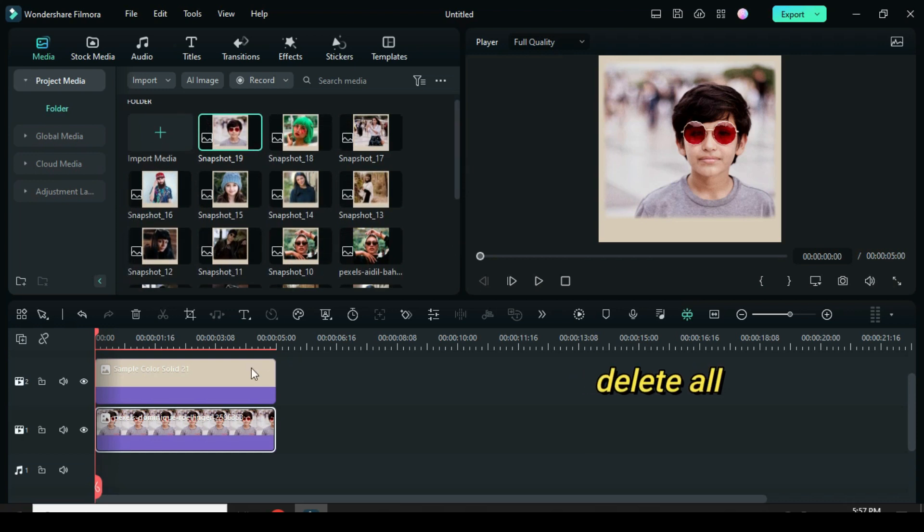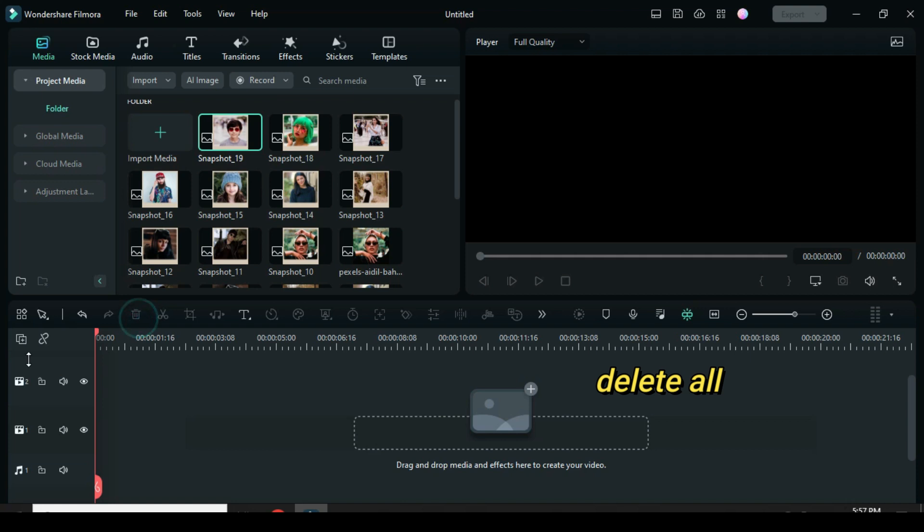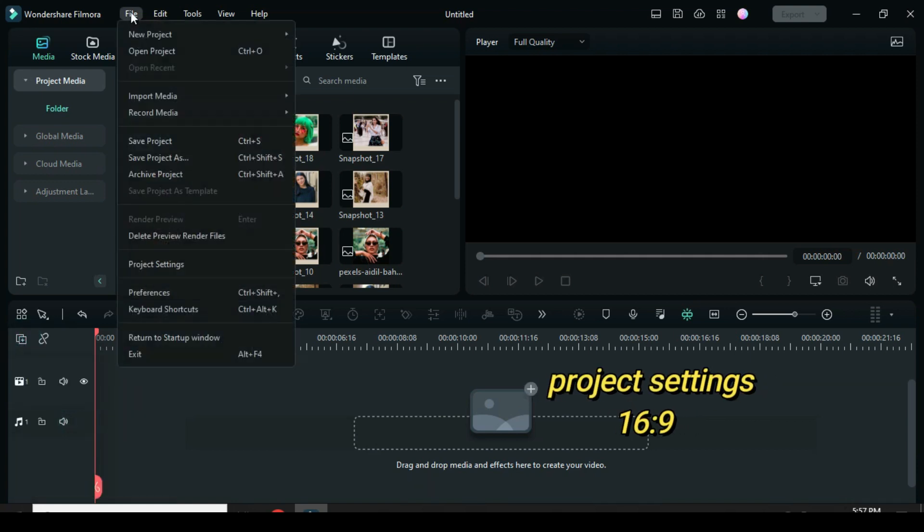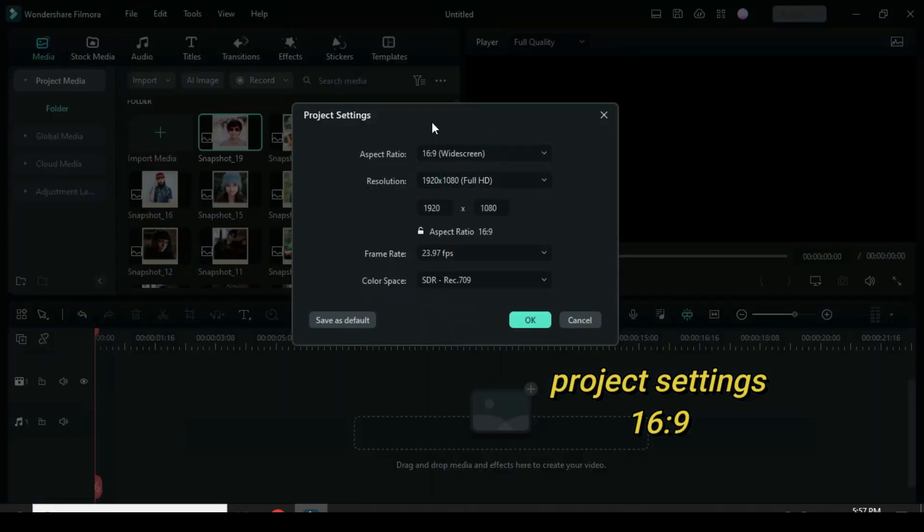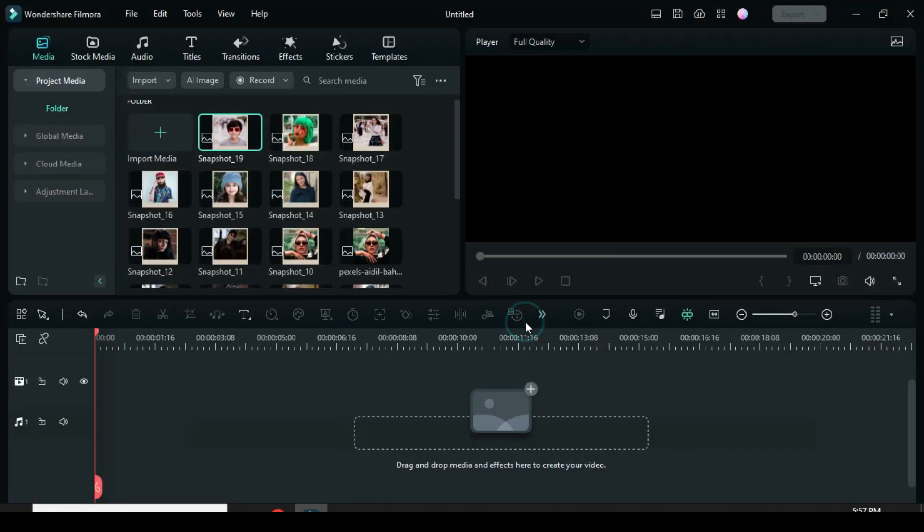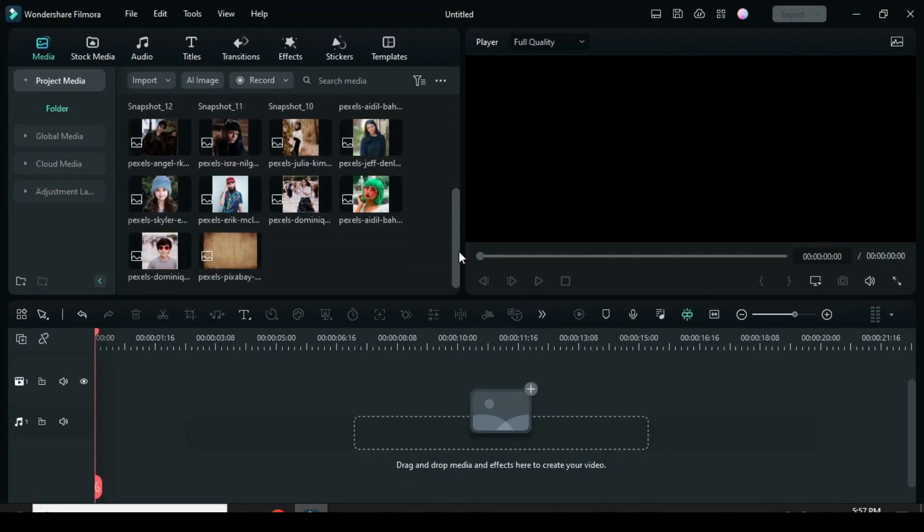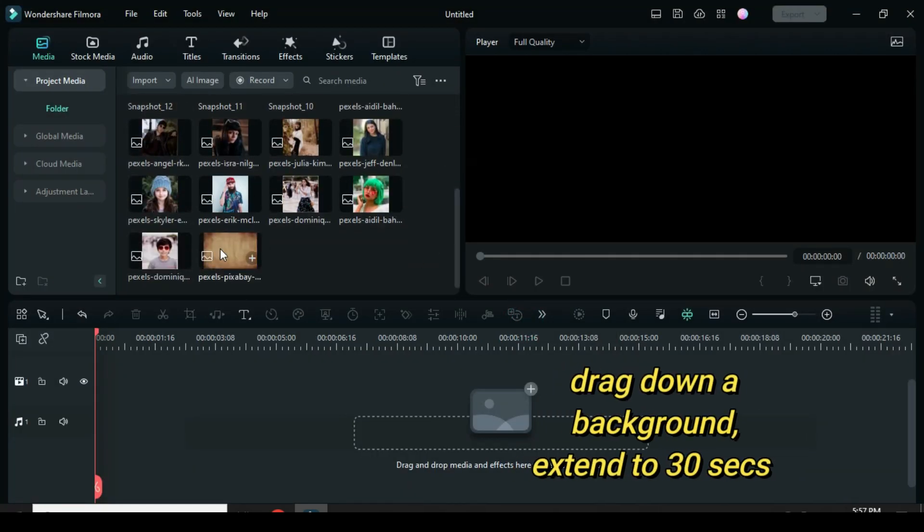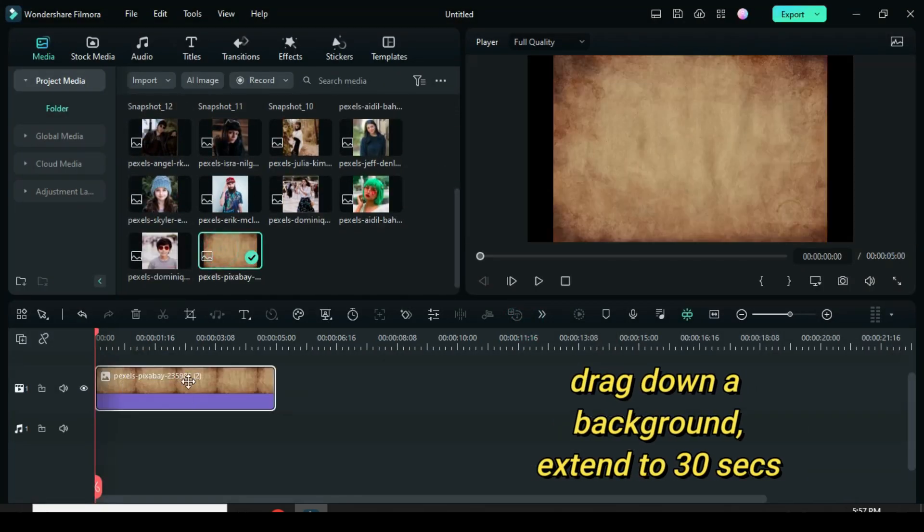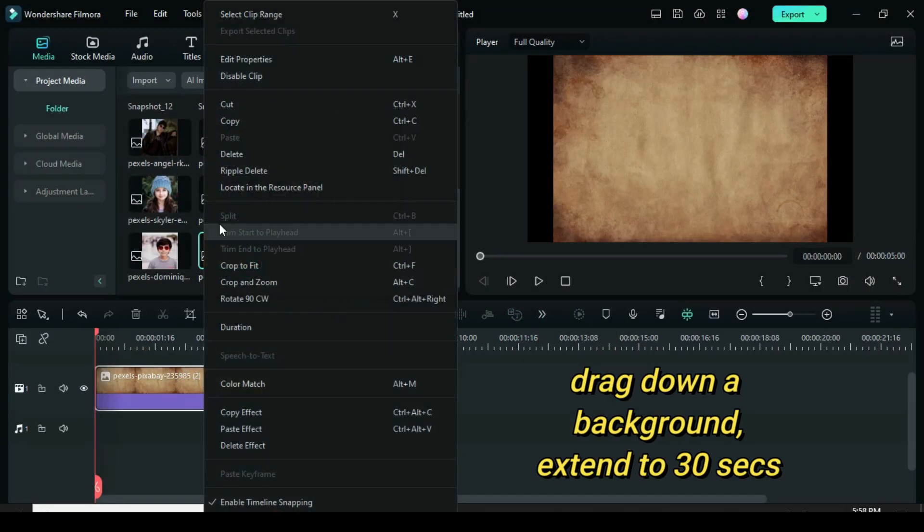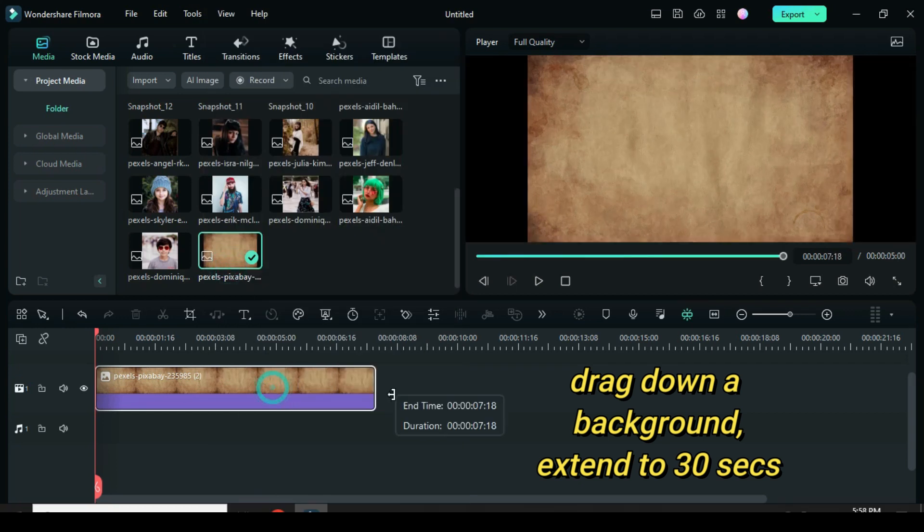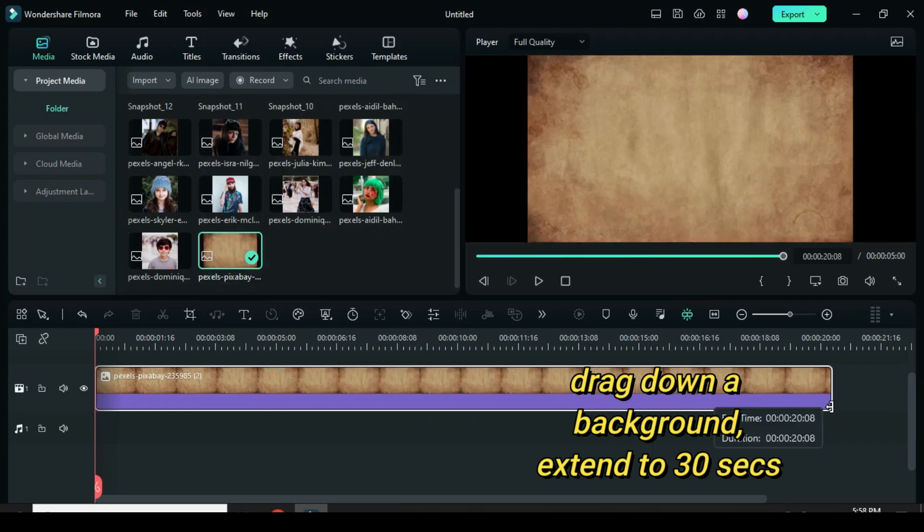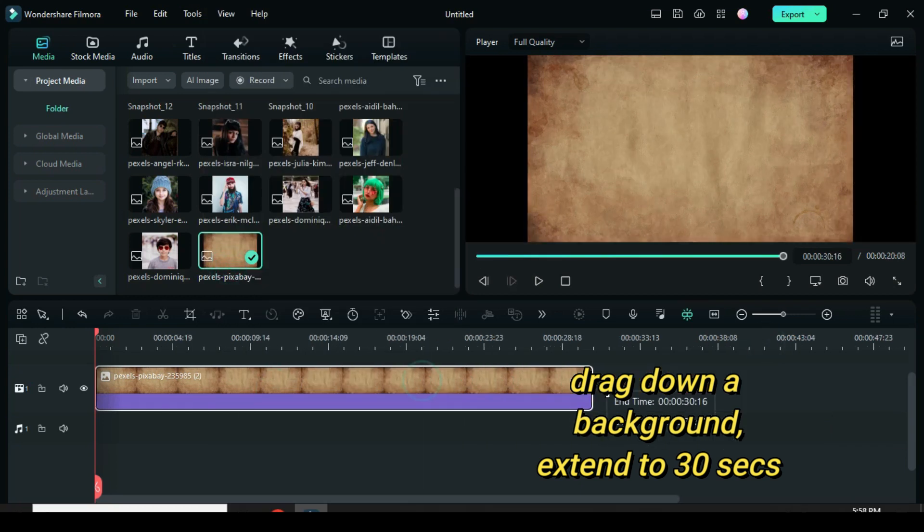Afterward, go to the timeline to delete all. Then go to File. Under Project Settings, change the Aspect Ratio to 16 by 9. Now drag down a background, Crop to Fit, then extend to 30 seconds since I am using just 10 pictures.